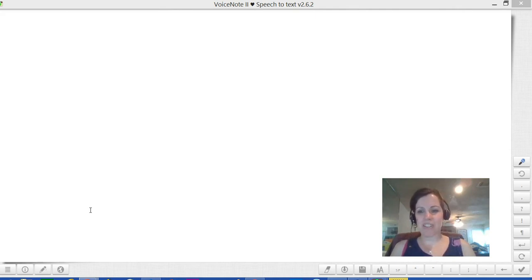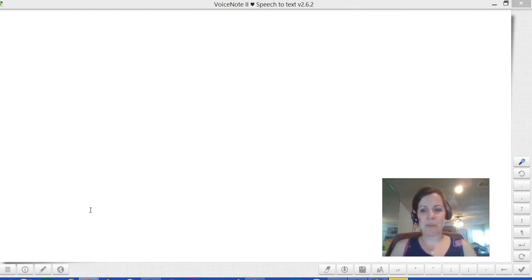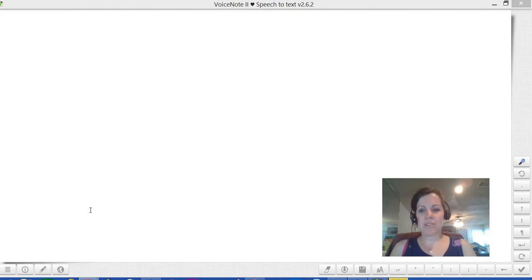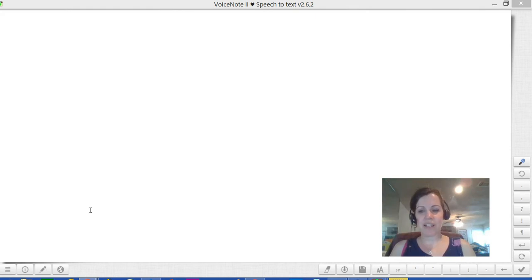And the second big reason I use tools like this to make a script, I use speech-to-text tools to make a script, is that I then have the transcript to go with the video for accessibility purposes.